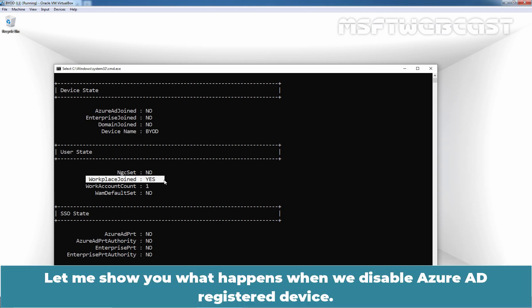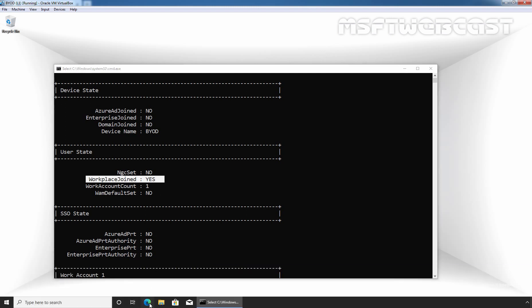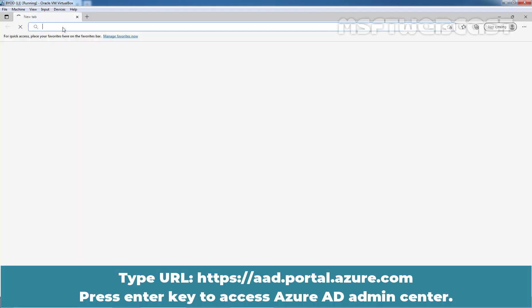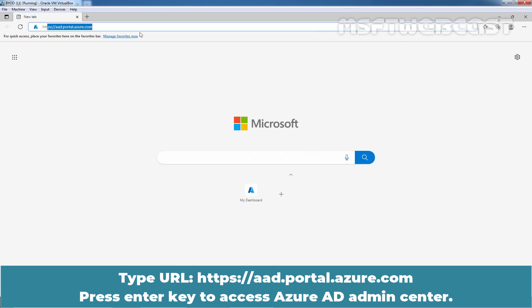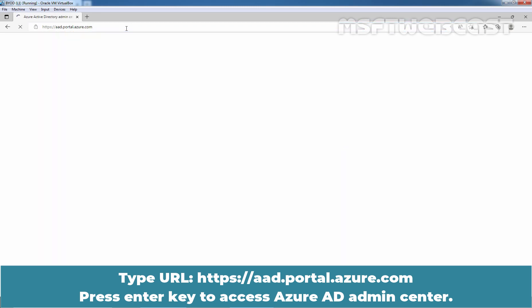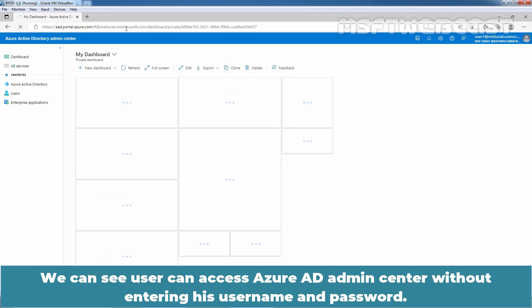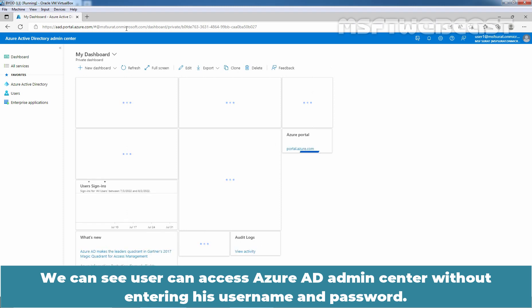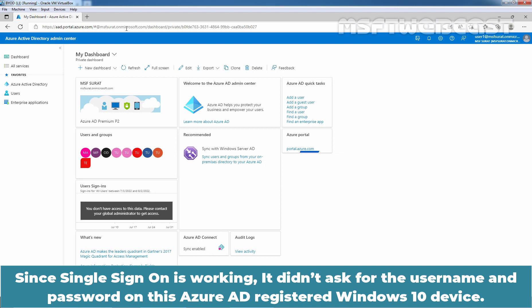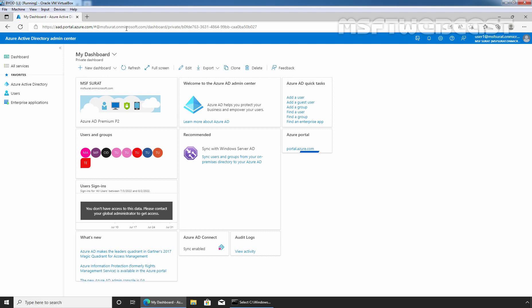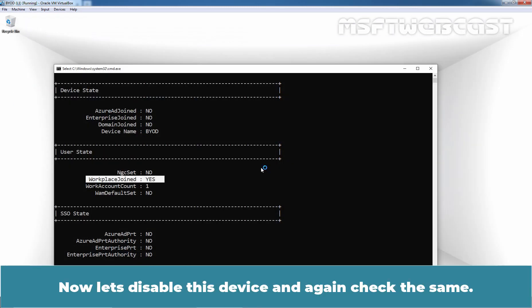Let me show you what happens when we disable an Azure AD registered device. Let's open Microsoft Edge web browser. Type URL https://aad.portal.azure.com and press Enter key to access Azure AD Admin Center. We can see the user can access Azure AD Admin Center without entering his username and password. Since single sign-on is working, it didn't ask for the username and password on this Azure AD registered Windows 10 device.